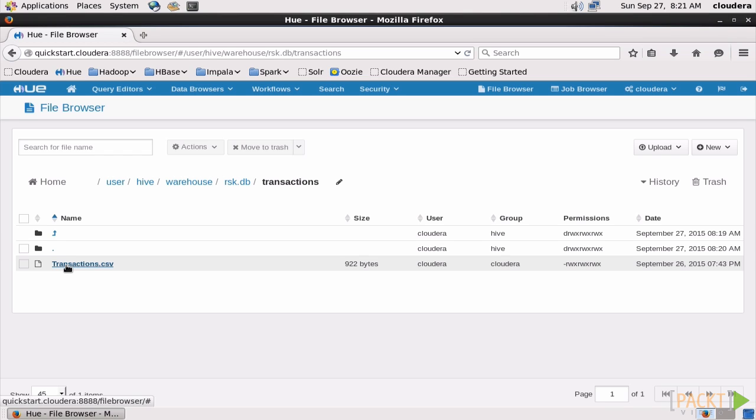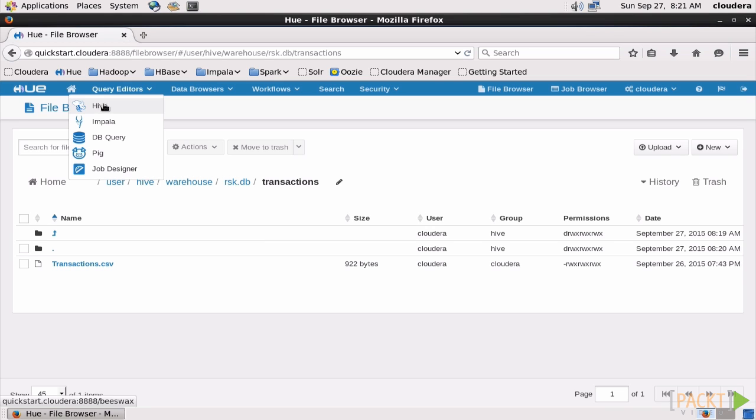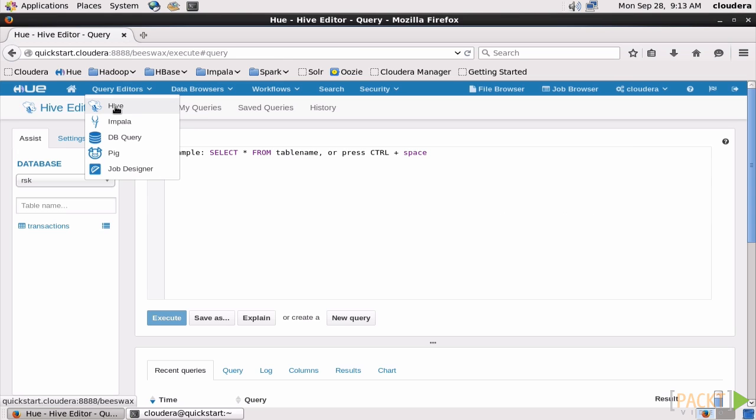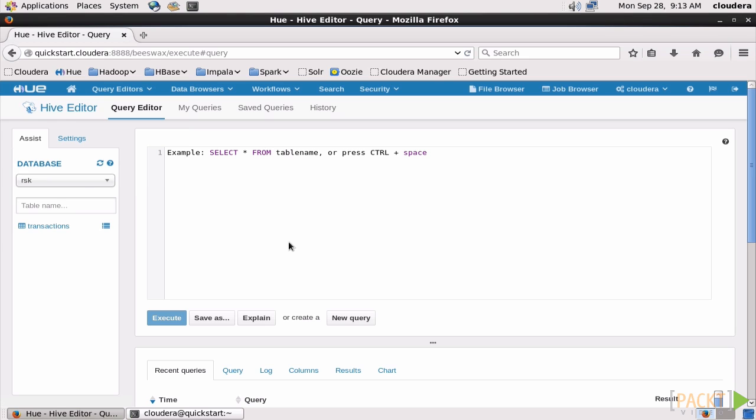But what if we don't want that? Well, let's look at how to create an external table. Again, we'll need to create our table first, but this time we'll specify that it needs to be an external table, and we'll name it MoreTransactions.